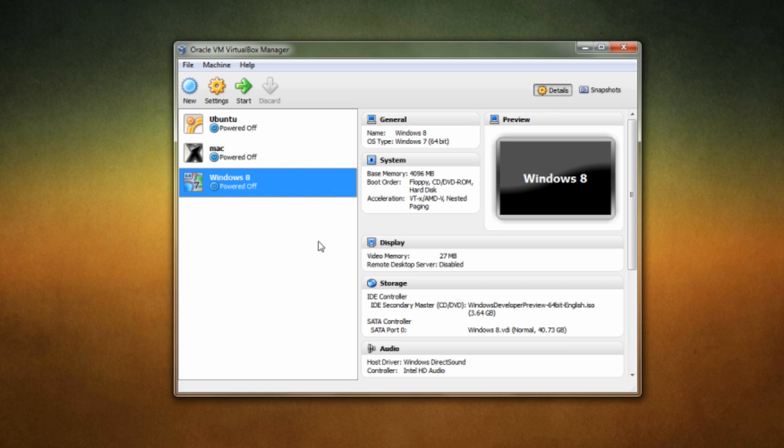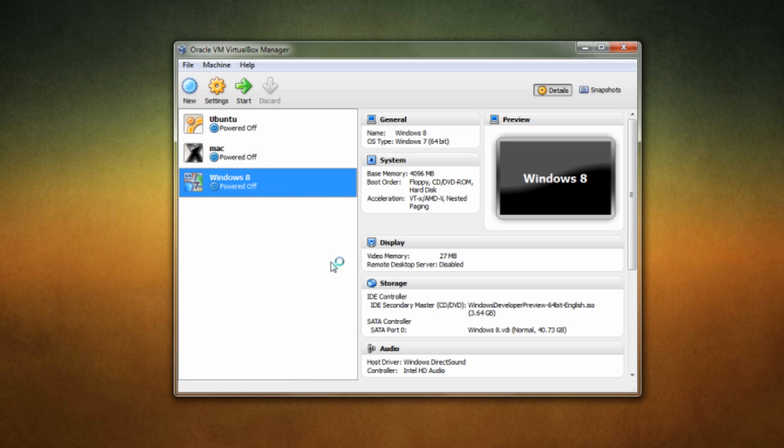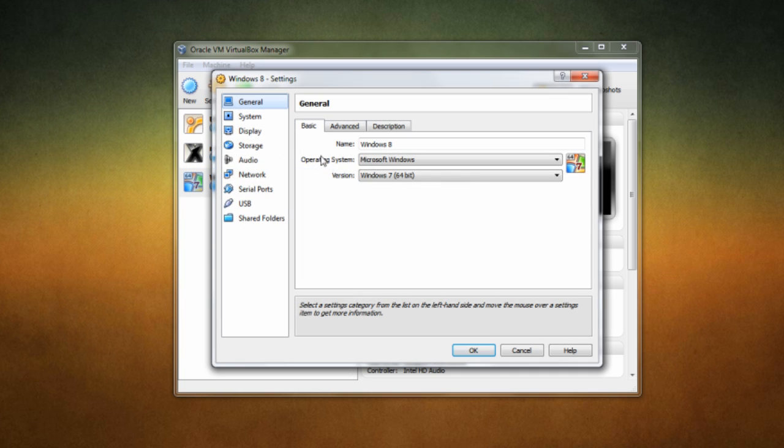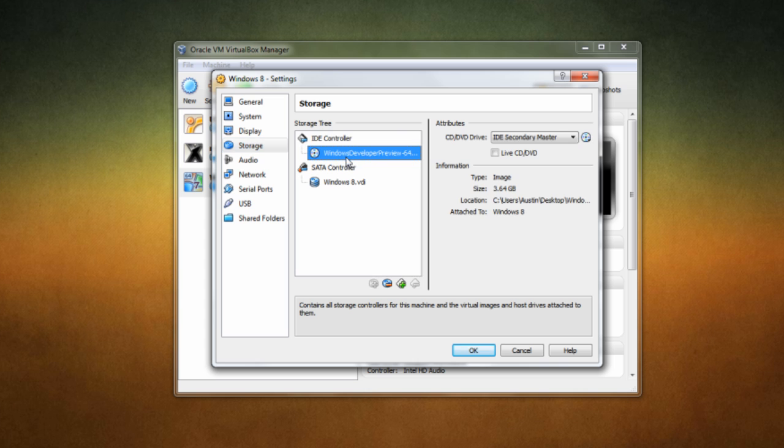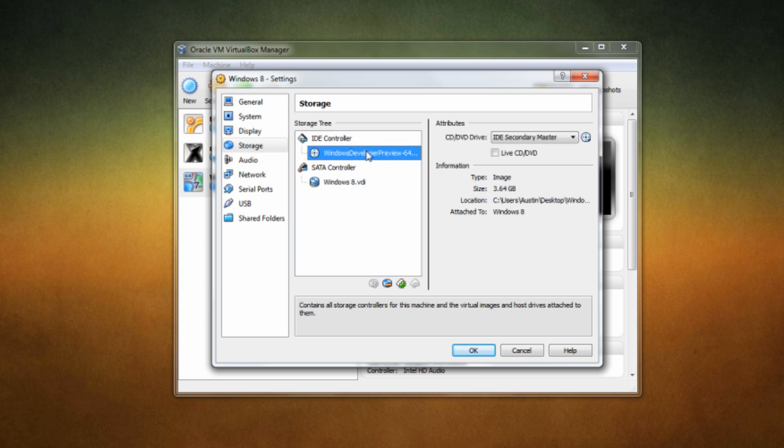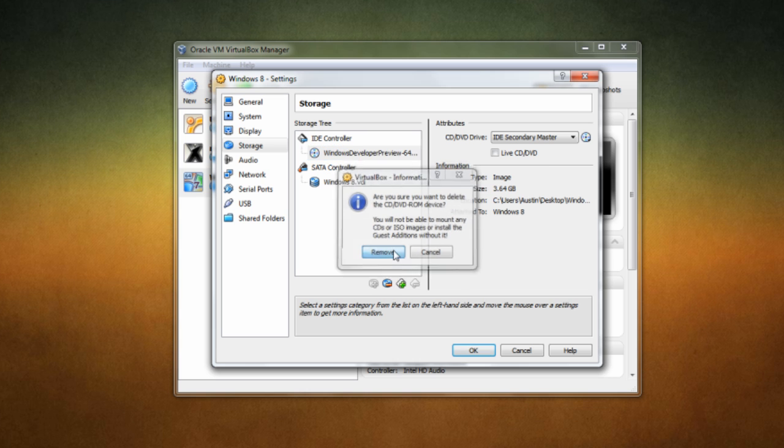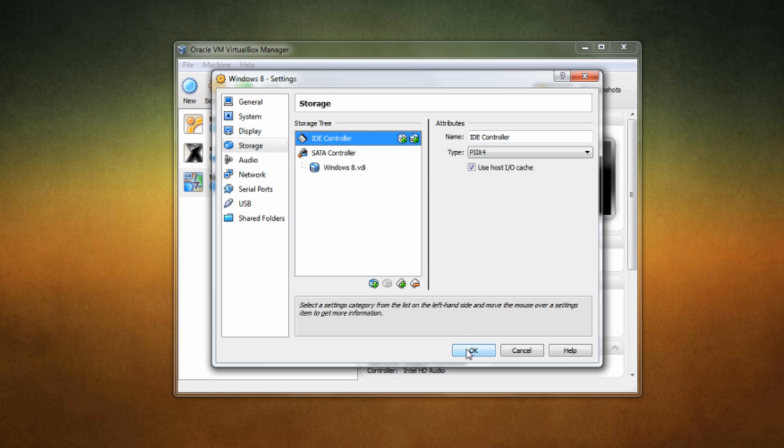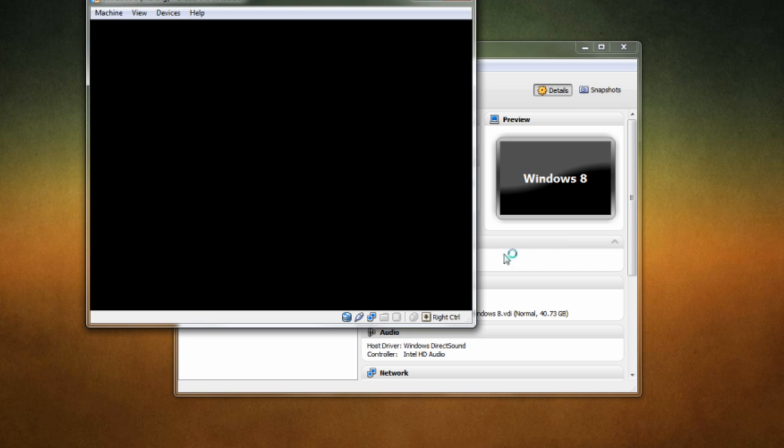So once it's done installing everything, we just need to do one quick step to enable it to boot. So we need to go ahead and right click our Windows 8 or whatever you decide to name your virtual machine and click settings. And then what you need to do once it loads, you need to come down to storage and you'll see this. It's going to be the Windows developer preview. What you need to do is come over to this and remove it. So we're going to go ahead and remove that. Click OK. Now we're going to open up our virtual machine once again.